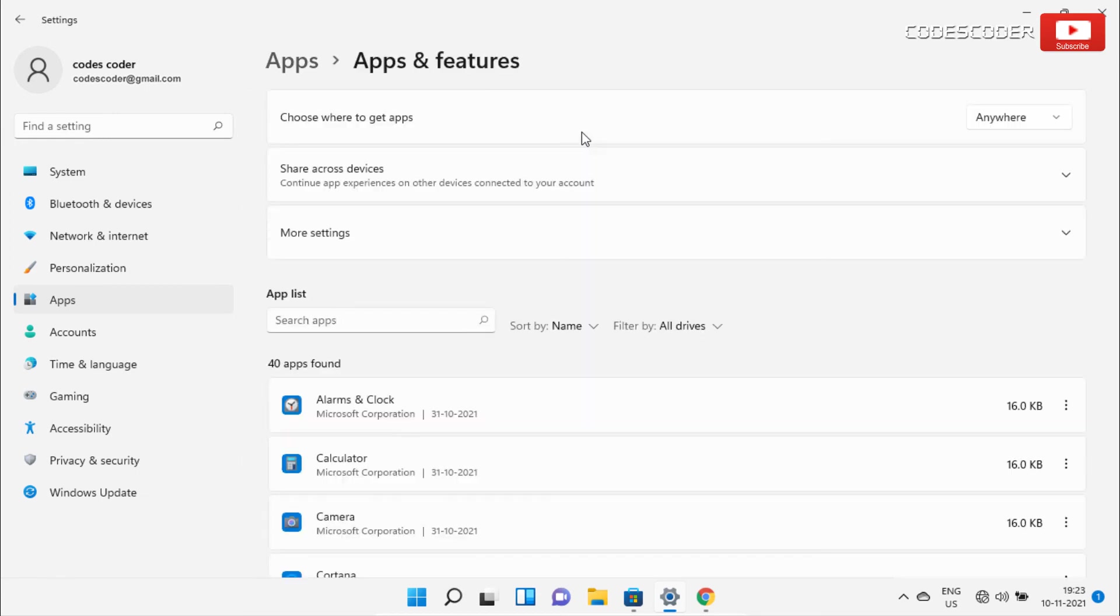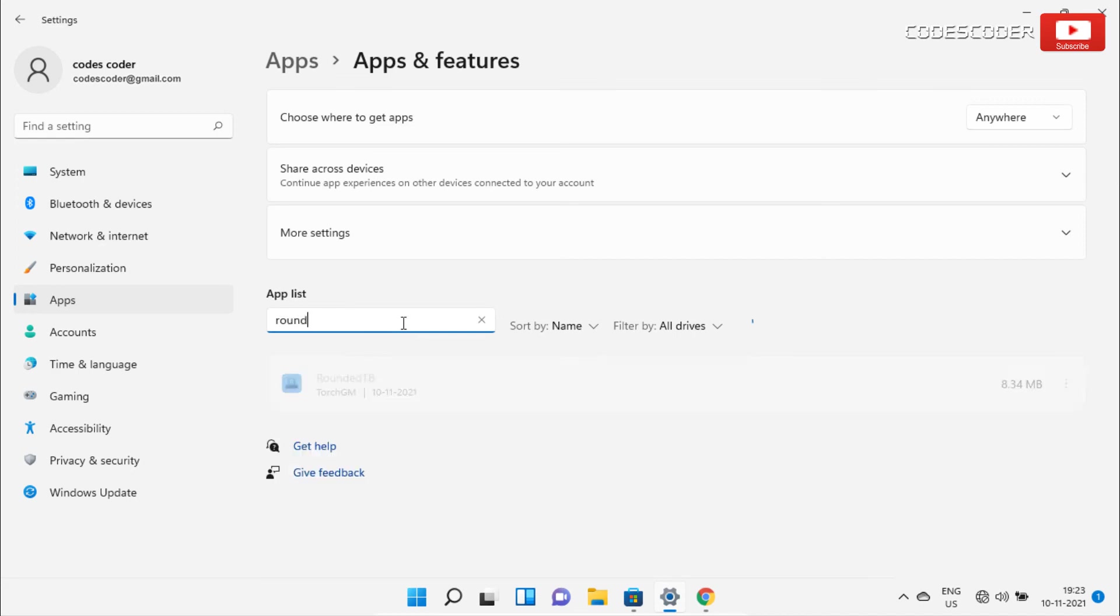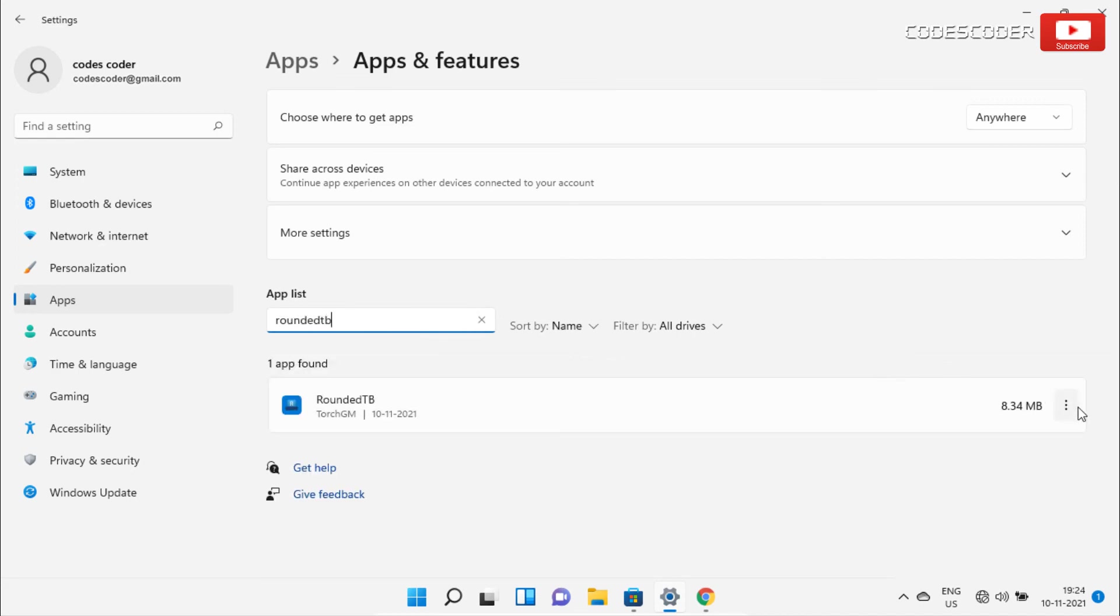Here, type RoundedTB in the search box, then click on three dots of RoundedTB apps. Now click on advanced options.